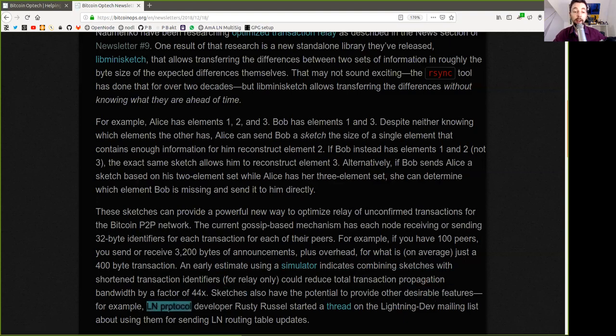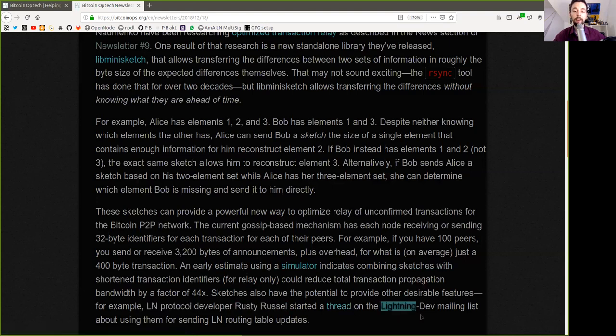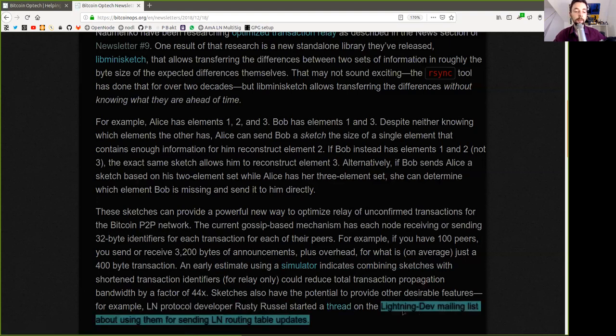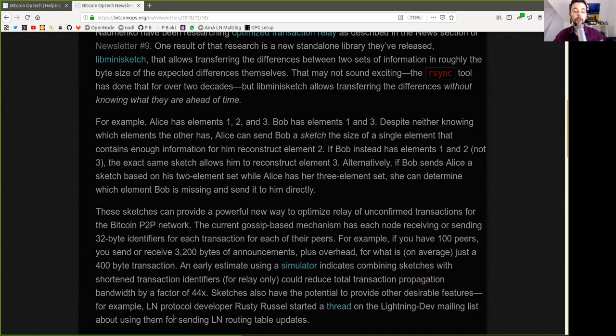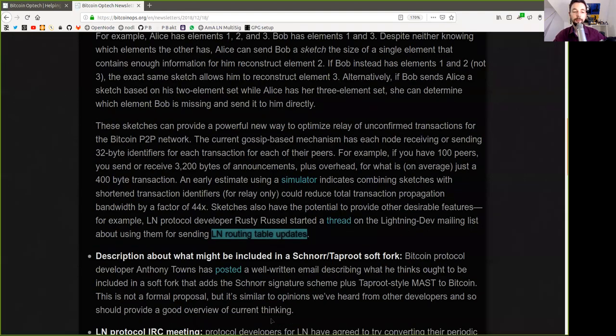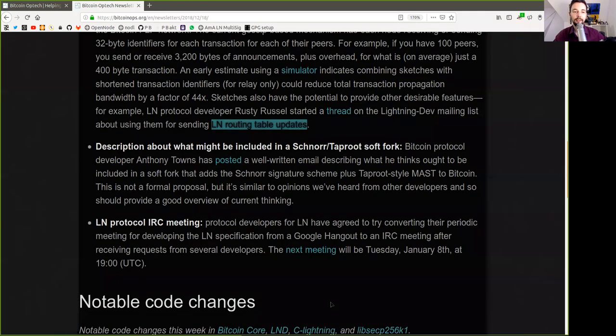For example, Lightning Network protocol developer Rusty Russell started a thread on the Lightning dev mailing list about using them for sending Lightning routing table updates. Isn't that fantastic?